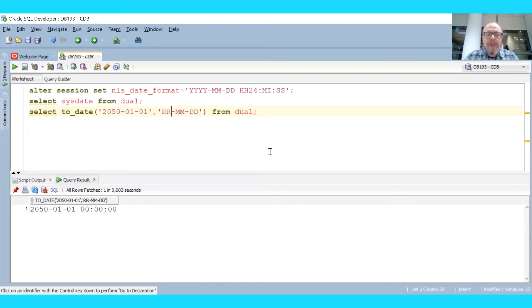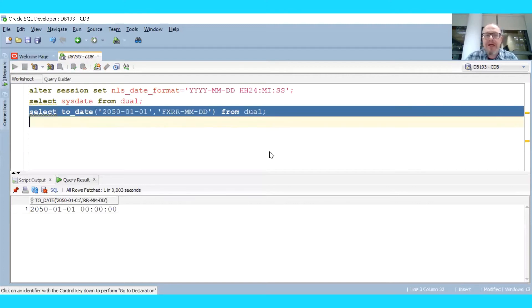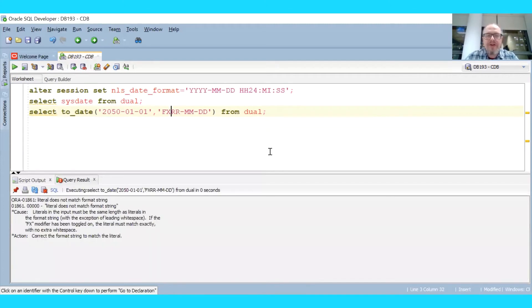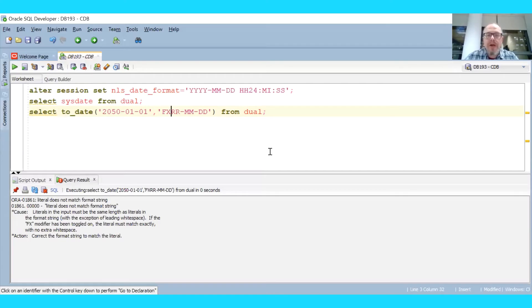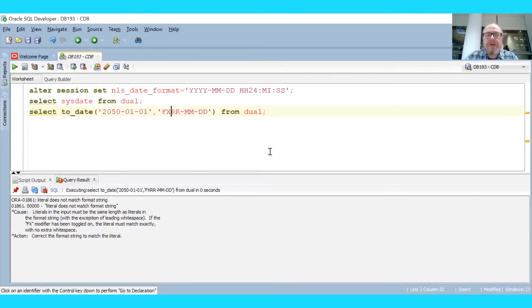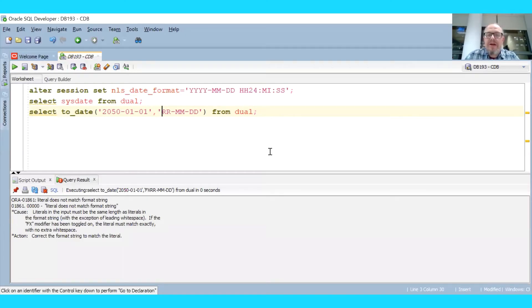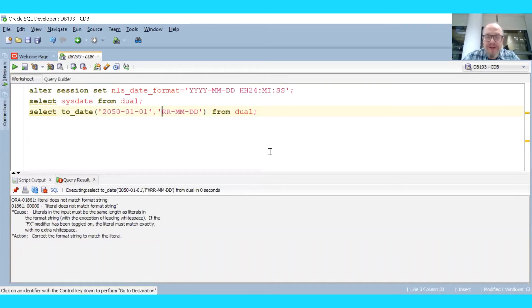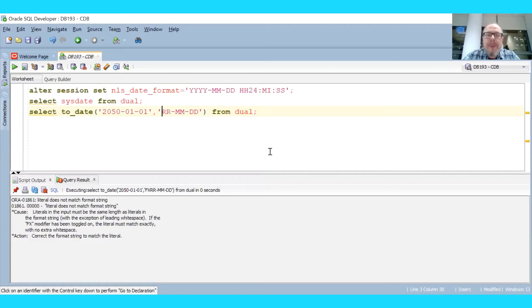Again, if you enter non-flexible mode, then trying to parse four digit years when the mask says only two digits will cause an error saying that the literal does not match format string and we cannot parse the date. So as we see, the best thing is to actually use four digits. It's safer. If you want to use two digits to save on entering these two digits, you can use the RR format still.